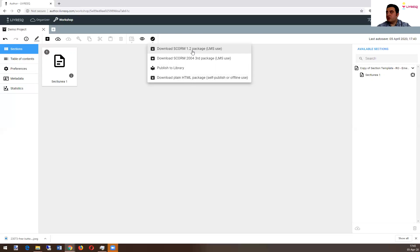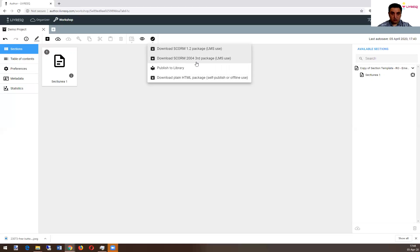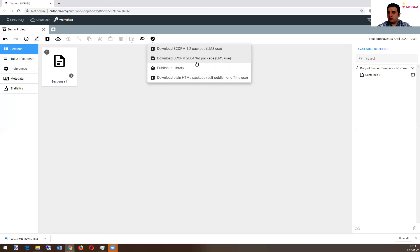One of them is download SCORM package, 1.2 version, download SCORM 2004, third version. These are packages used for learning management systems. So if you have Moodle or Coffee LMS or whatever, and that learning management system knows the SCORM standard, you can use one of the packages from here. You just click on it, it says download,